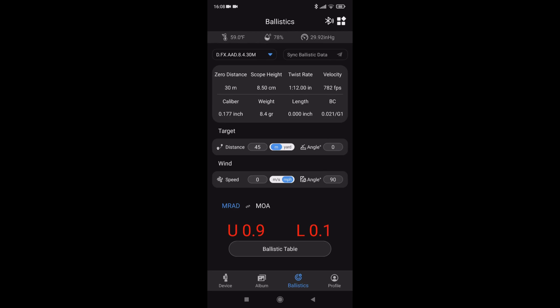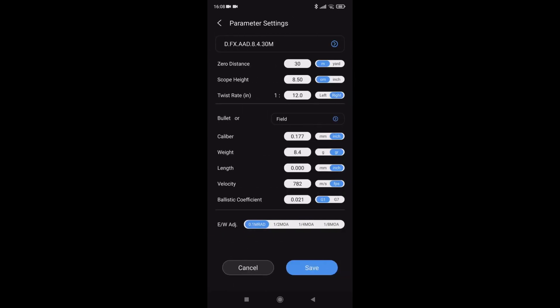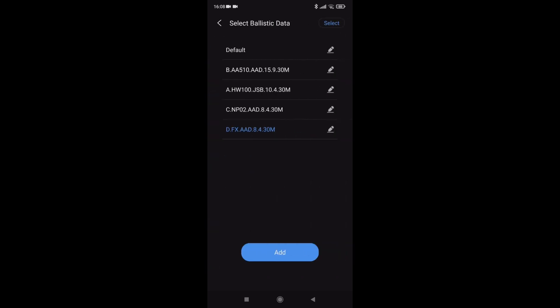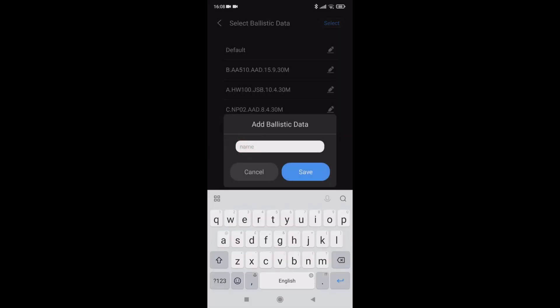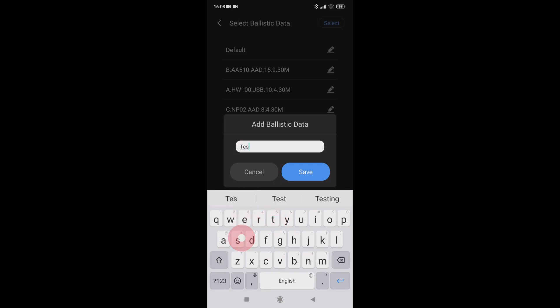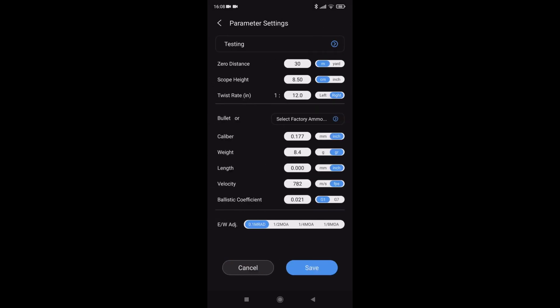Before I connect to the scope, I'll make another quick table. So add again, I'll just do another testing one. Save that.